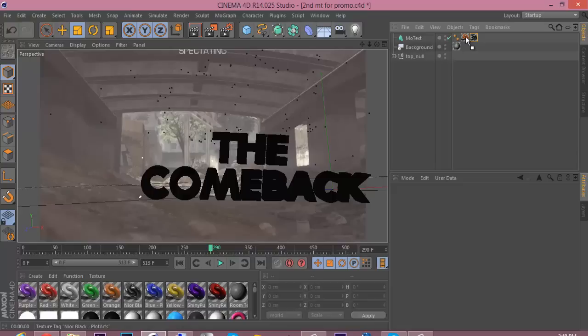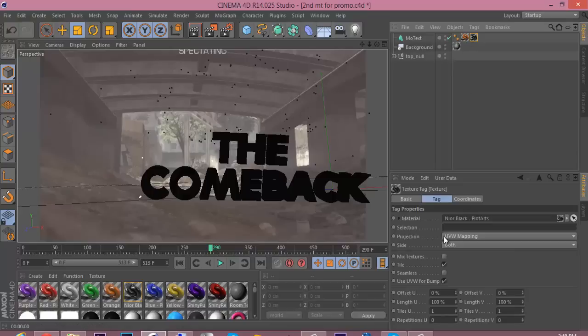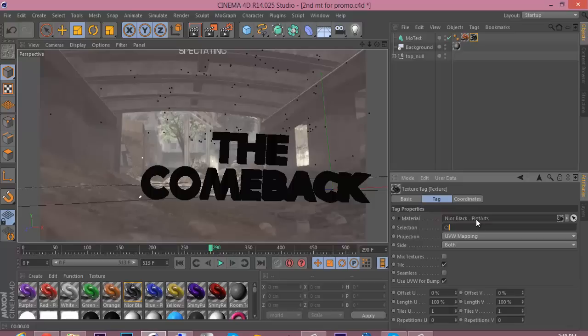So you go over to selection and type in a capitalized C and the number one, and then there you go, there you have it.